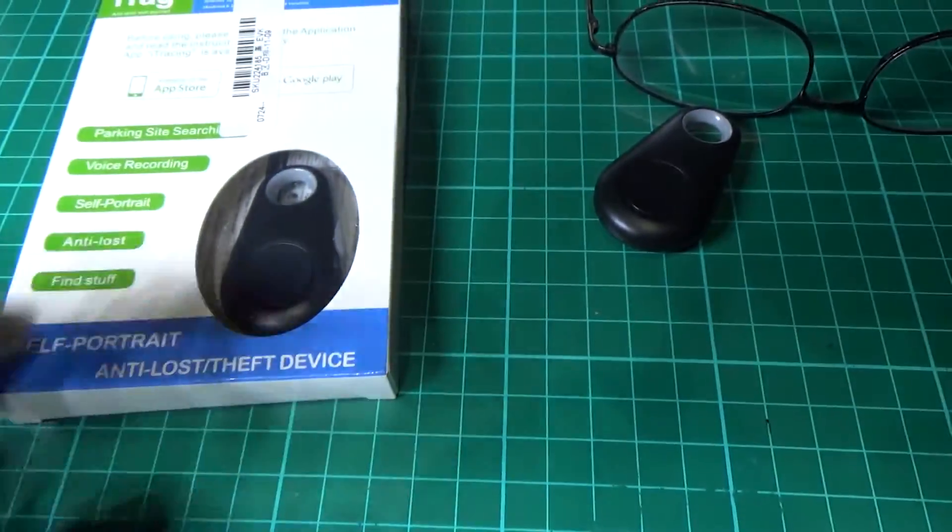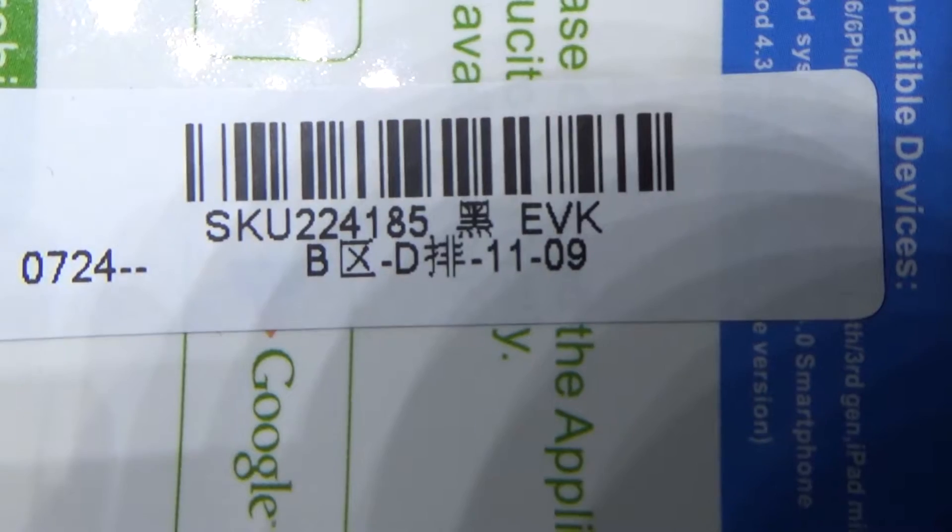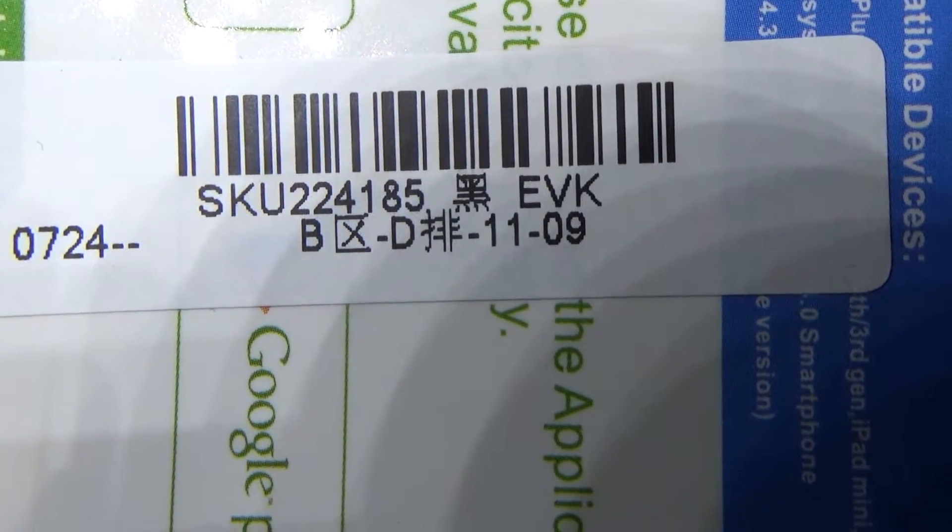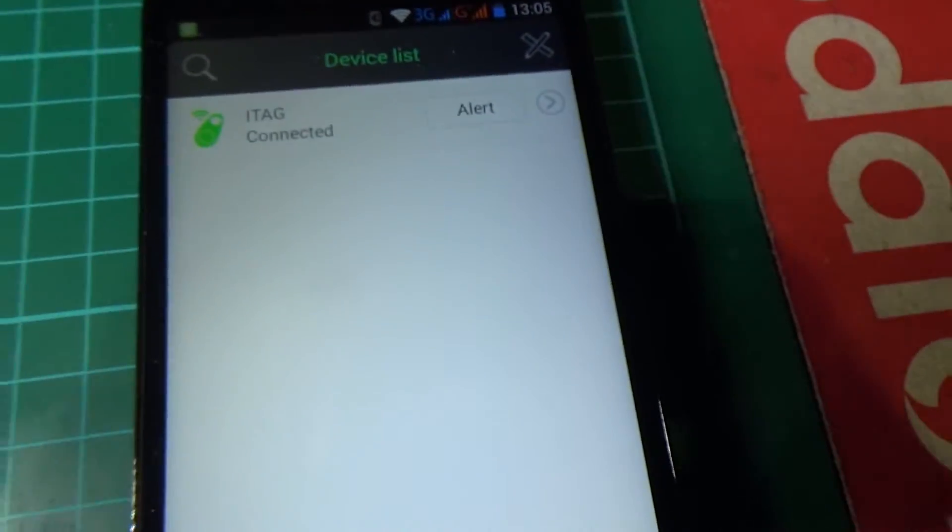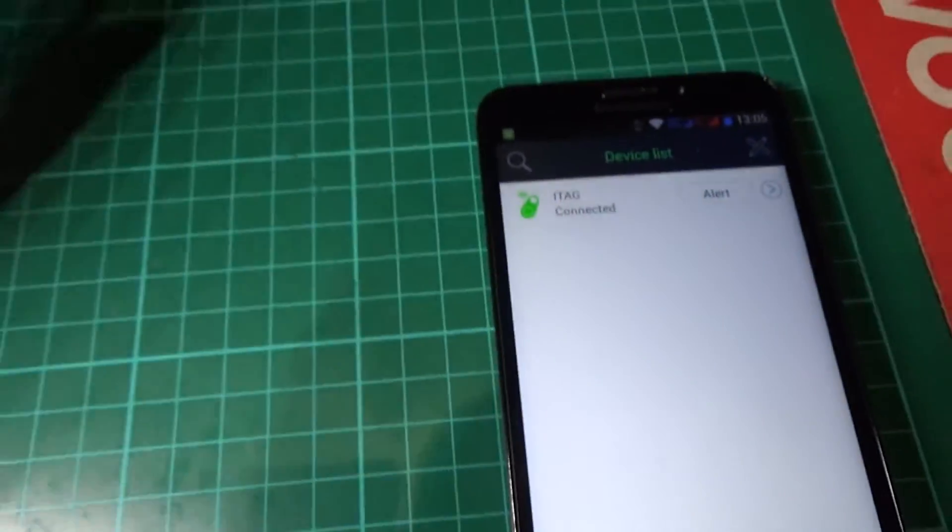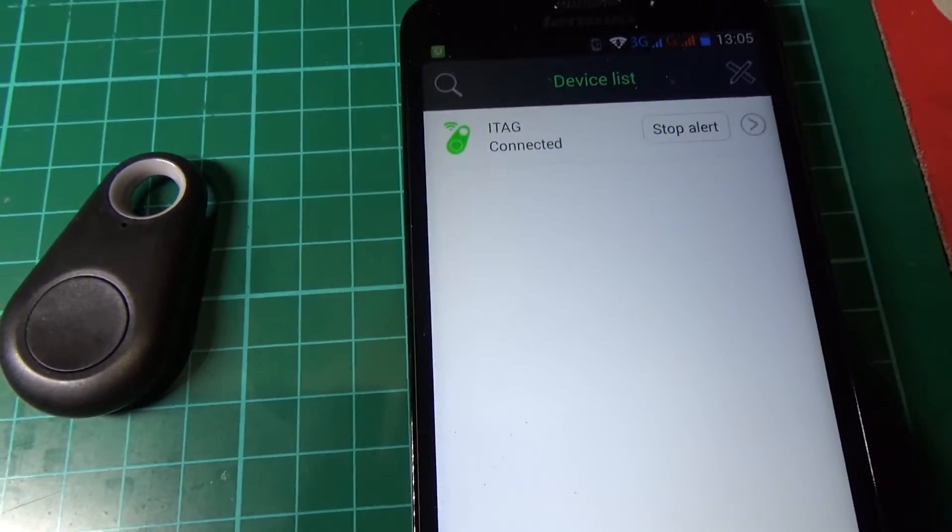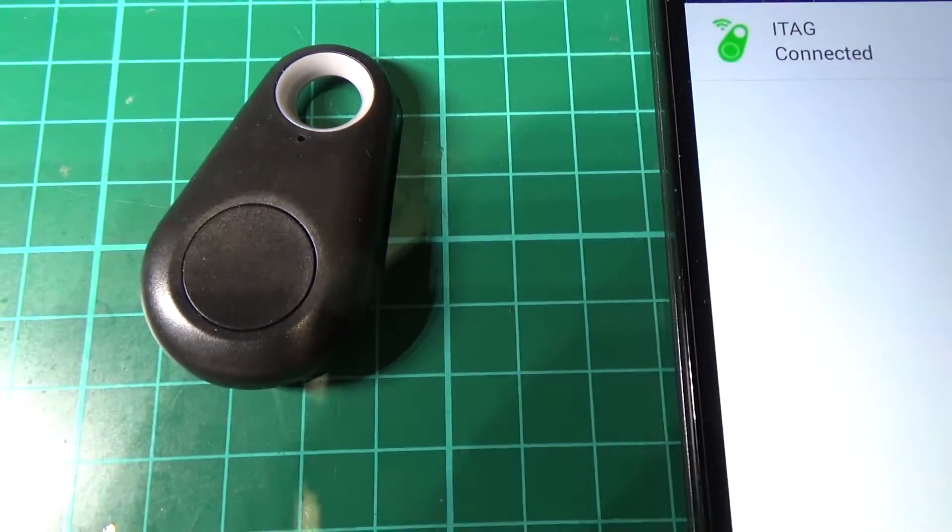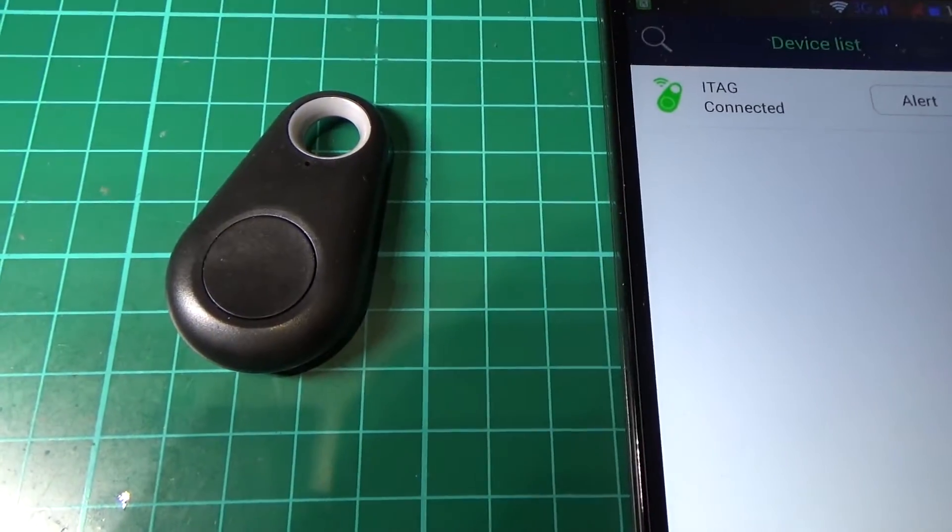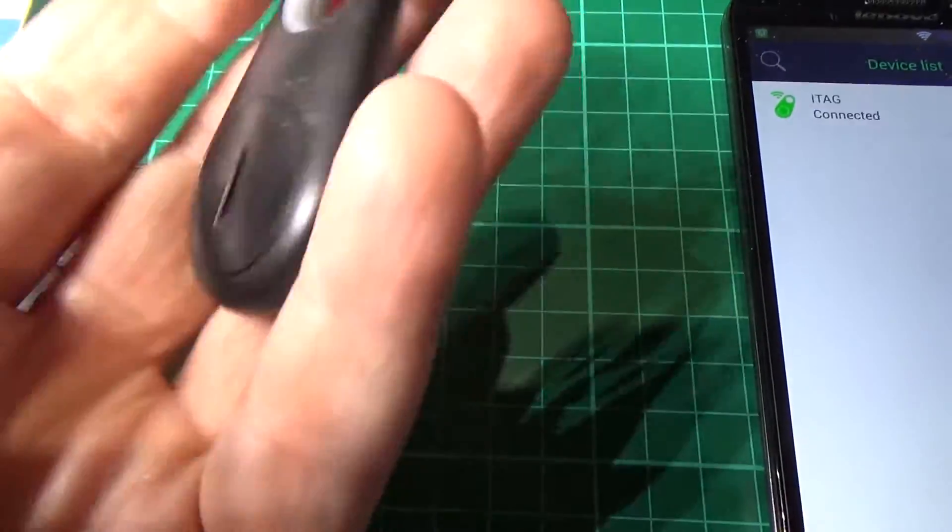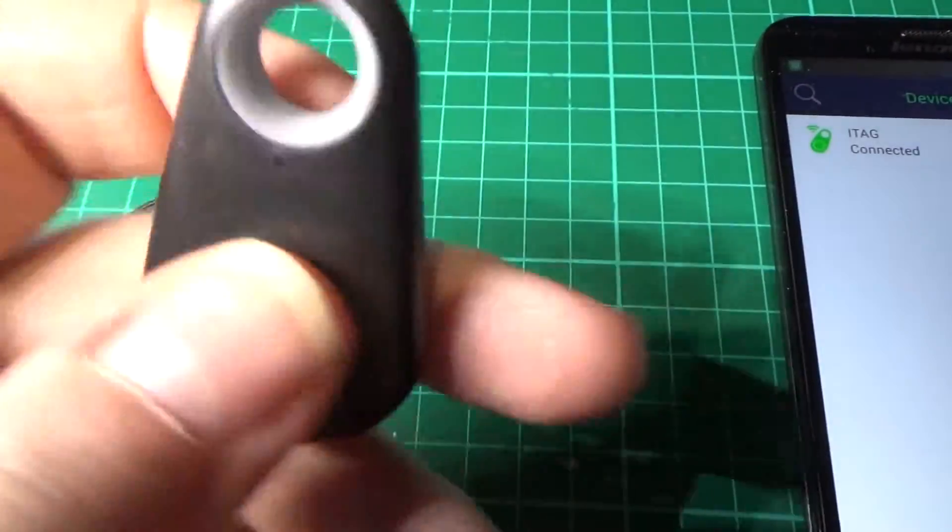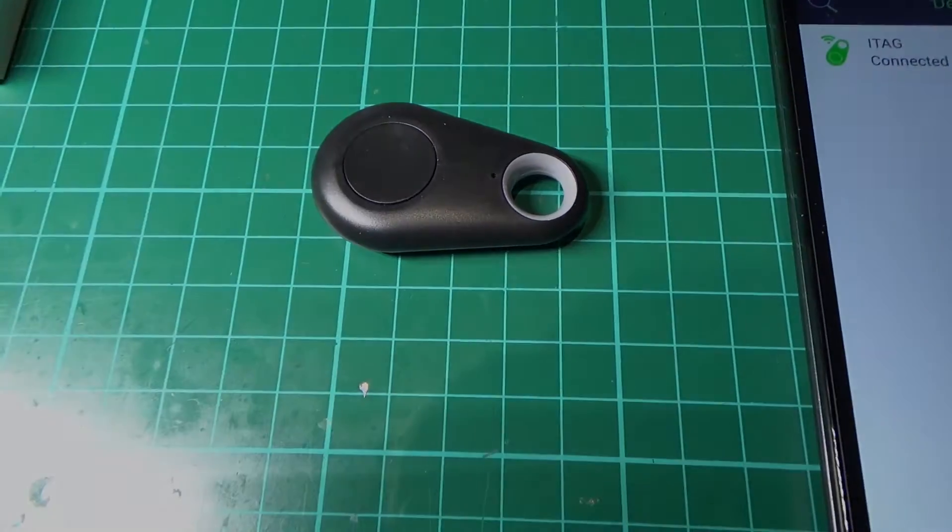So there, banggood.com. SKU 224185. So get some of them. And all you do is you pair it to the phone and you can have it alarmed. Like that. So obviously you've got to be within range, but you know, these things weigh about 3g if that. You know, it's worth the money.